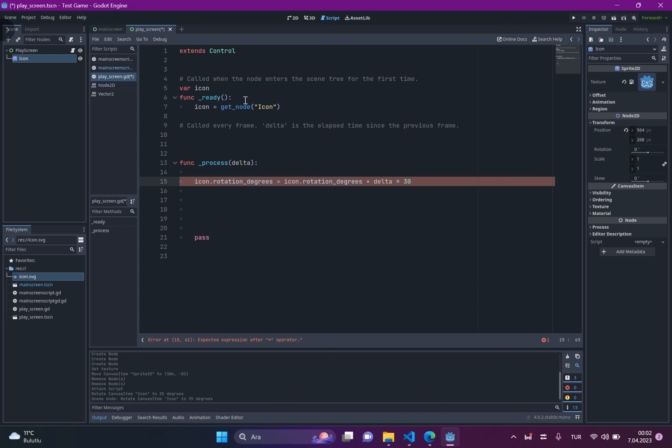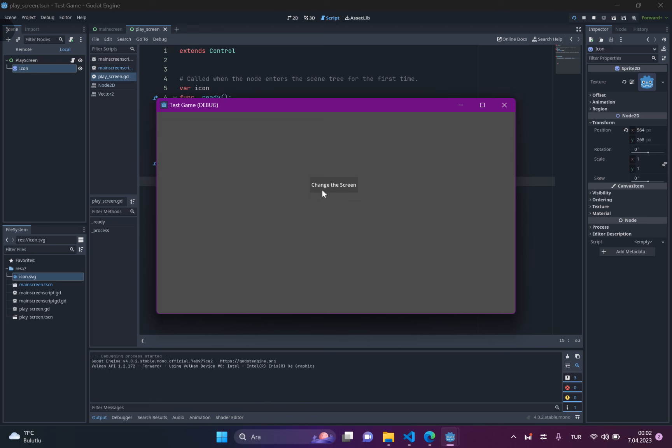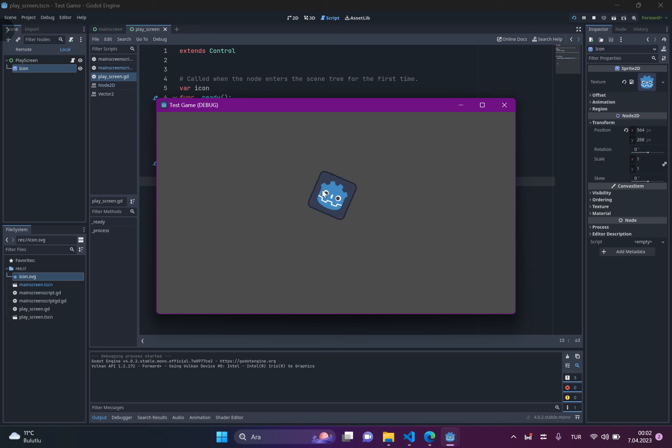Now, we can just turn our game into screen. As you can see, the icon is turning around.